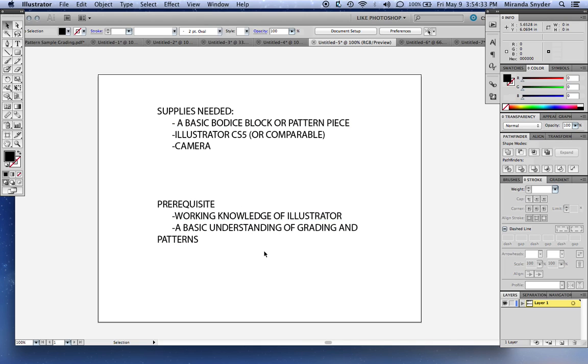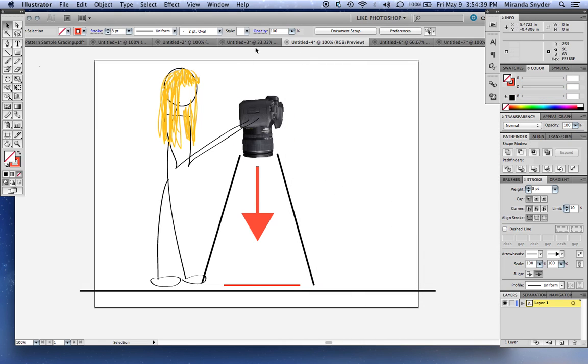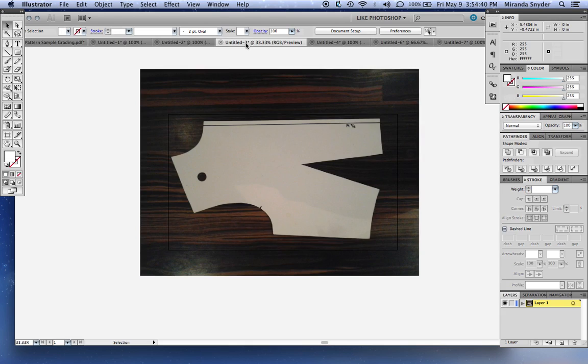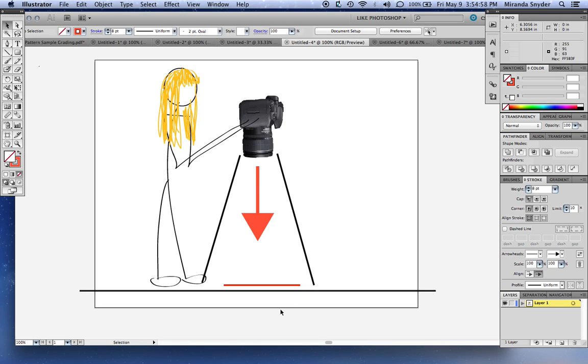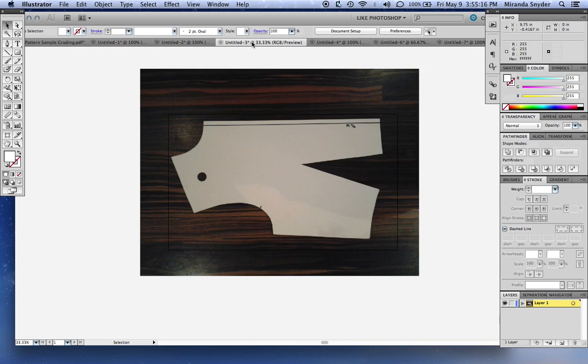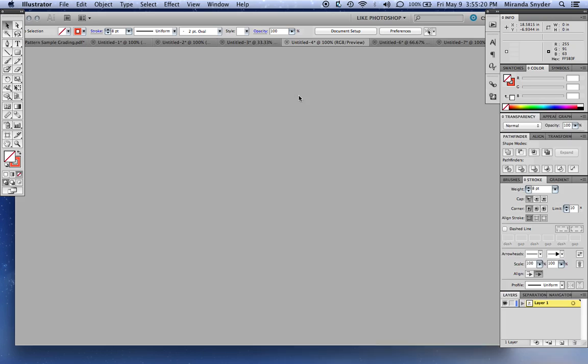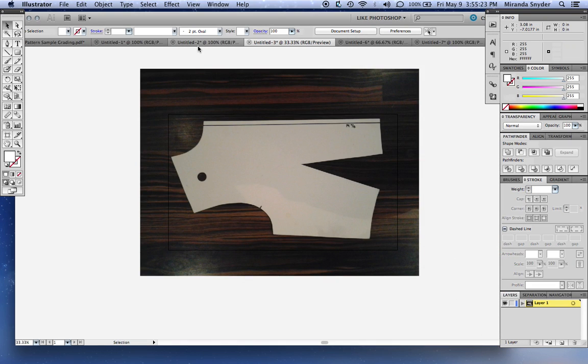Prerequisites are working knowledge of Illustrator and a basic understanding of grading and patterns. Totally not necessary, but I think it would be better if you did. Okay, so let's start. We want to get this piece onto the program first, and you do that by taking a picture of your piece. I know this is really crude, but I didn't want to spend a lot of time on making really nice diagrams. You want to take your pattern piece to the floor and take a picture exactly perpendicular, so you want your camera looking exactly up and down and you want to get the full pattern piece in.